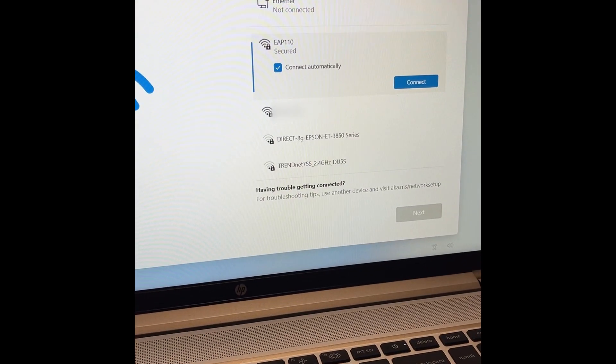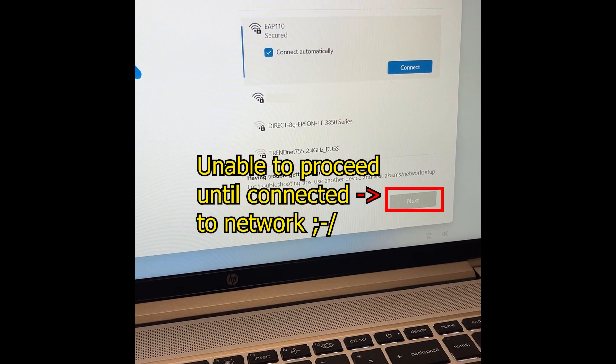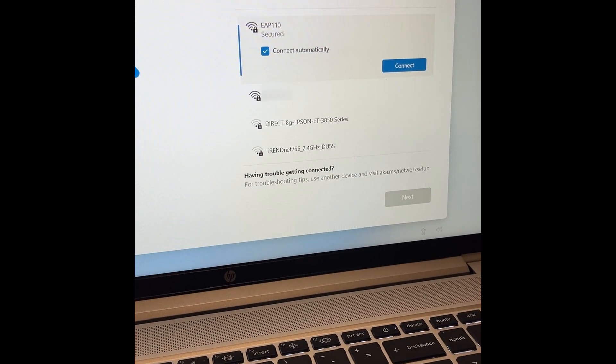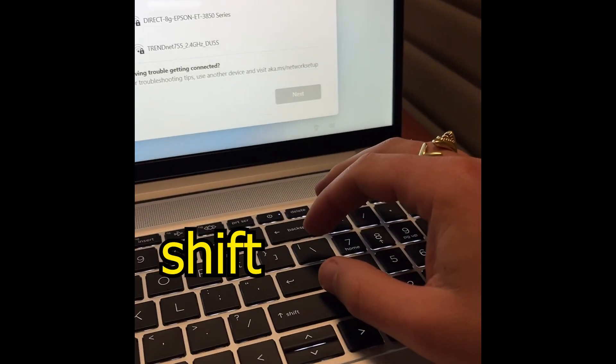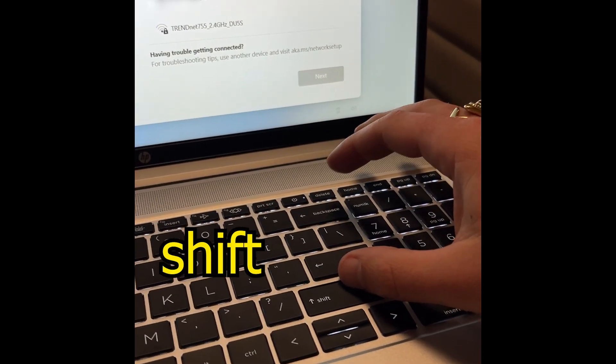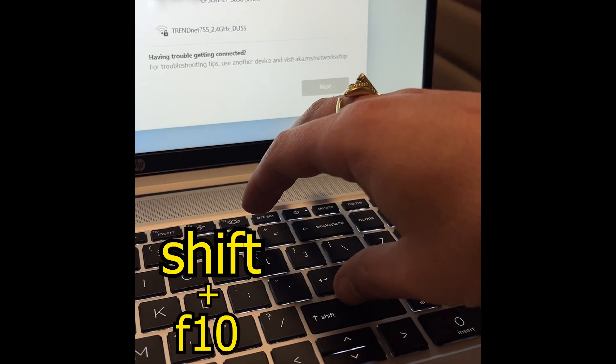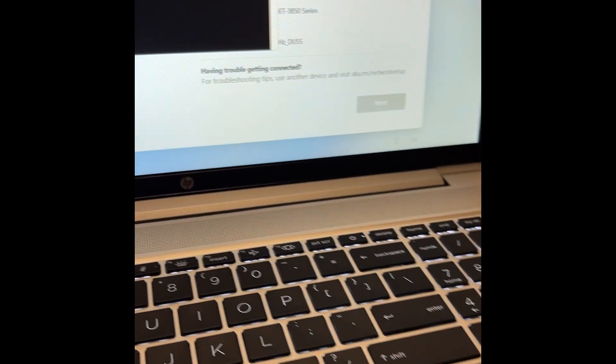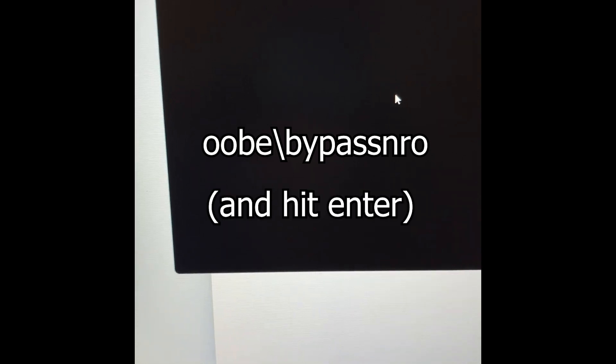You just want to continue setting up the computer. Well, today I'm going to show you a really quick and easy trick you can do to bypass this. So here is the setup screen I'm talking about. What you're going to do is hit Shift and F10 on the keyboard to bring up the command line, then type in this command: OOBE backslash bypassNRO.